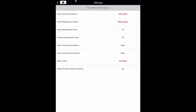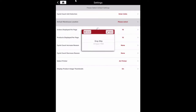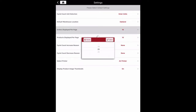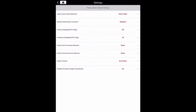Please note that barcodes do not need to be set for your products before using the Scan Units feature. Default warehouse location sets the default stock location for the app. While this is the default setting, the stock location can be changed at any time on the home screen, which we will review in a separate step. Orders displayed per page allows for changing the number of orders shown on screen.